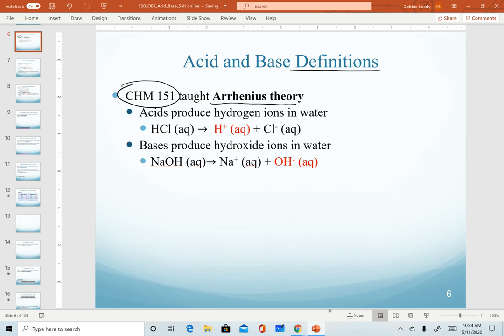In the Arrhenius theory, acids are substances that produce hydrogen ions when they dissociate in water. A classic example is hydrochloric acid. Because it contains a hydrogen ion, when it dissociates in water, it will produce a hydrogen ion in water.